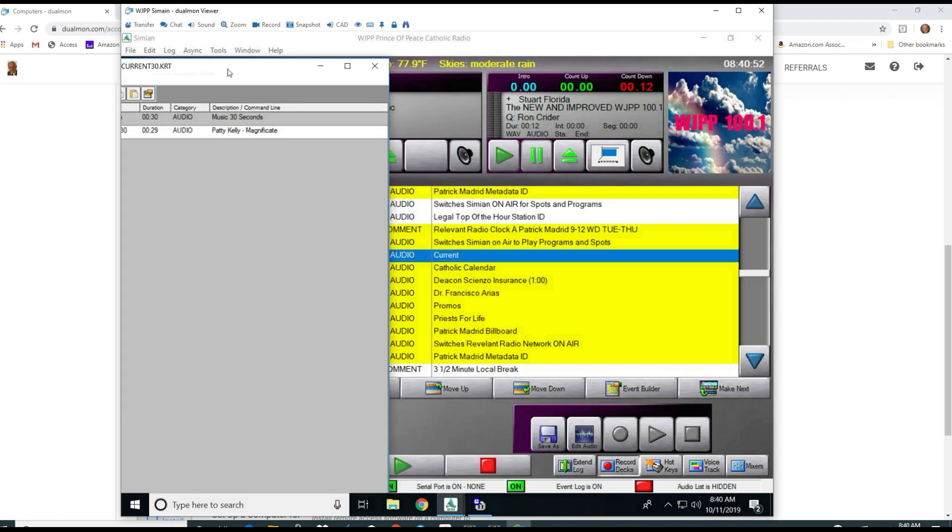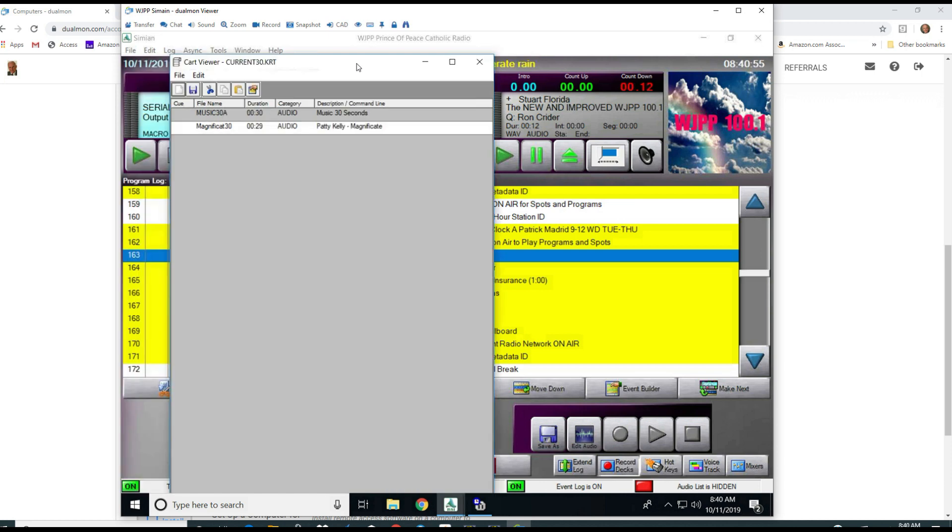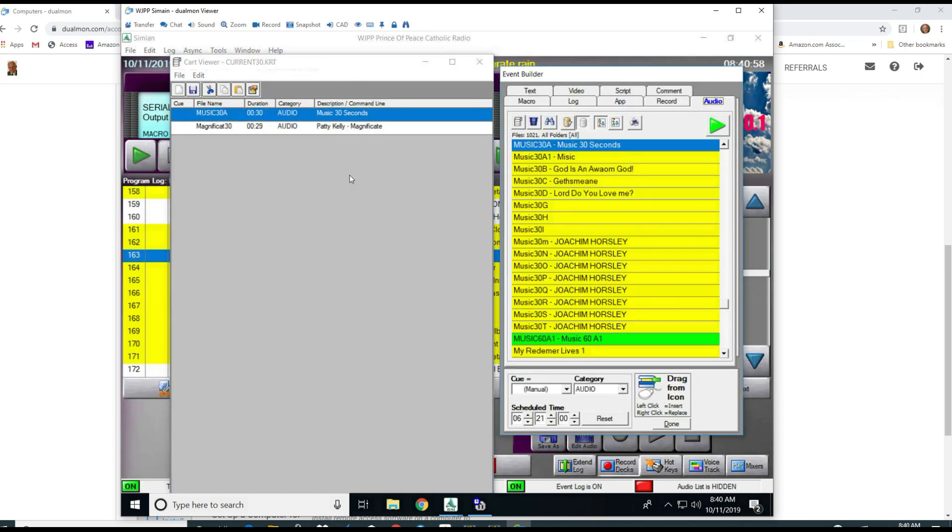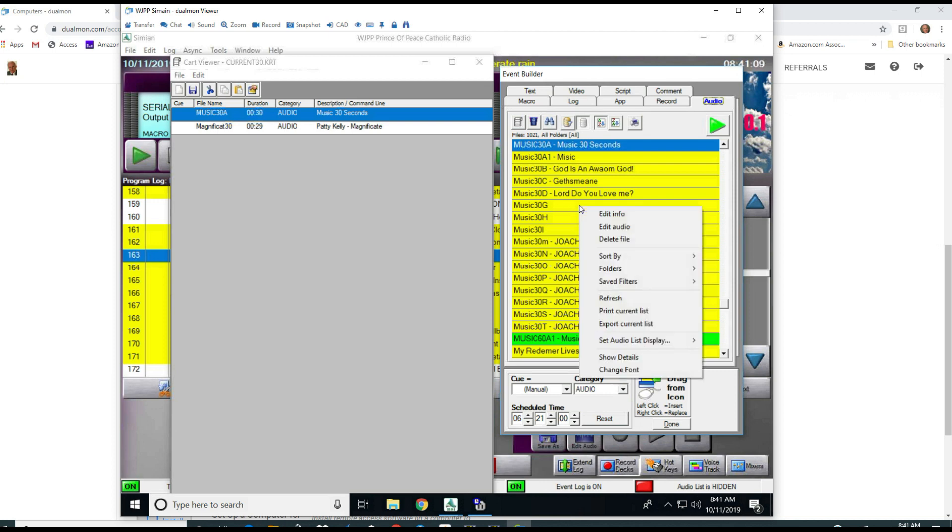I'm going to hit edit info and there is what is in the cart. Now in order to add something else to the cart you go down, click go to the event builder, and once you get to the event builder you can right click the event builder.